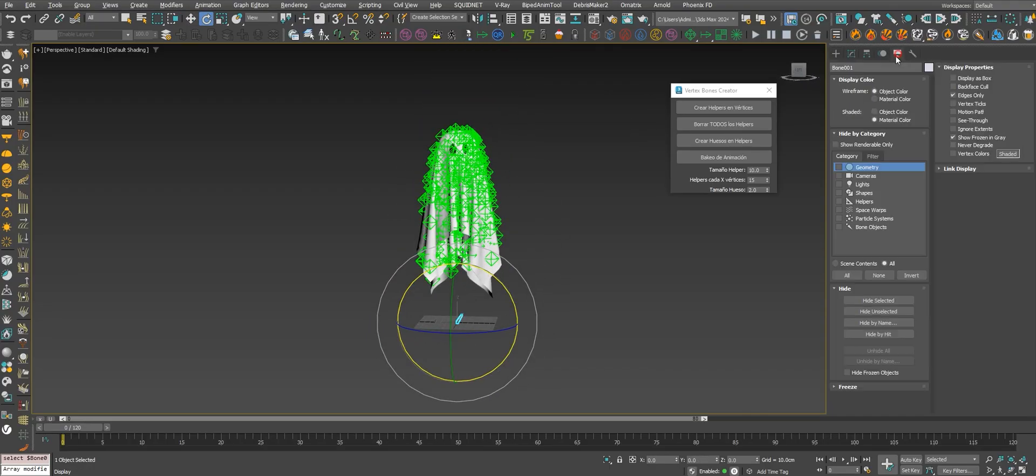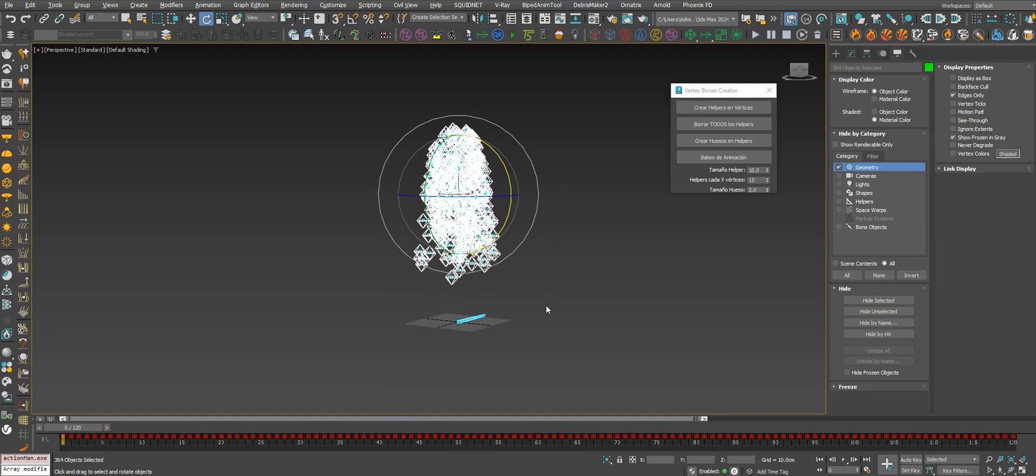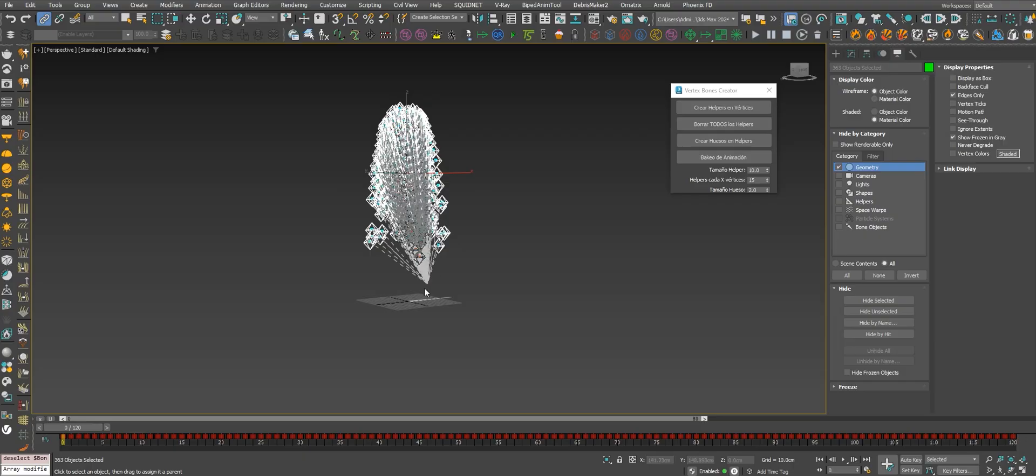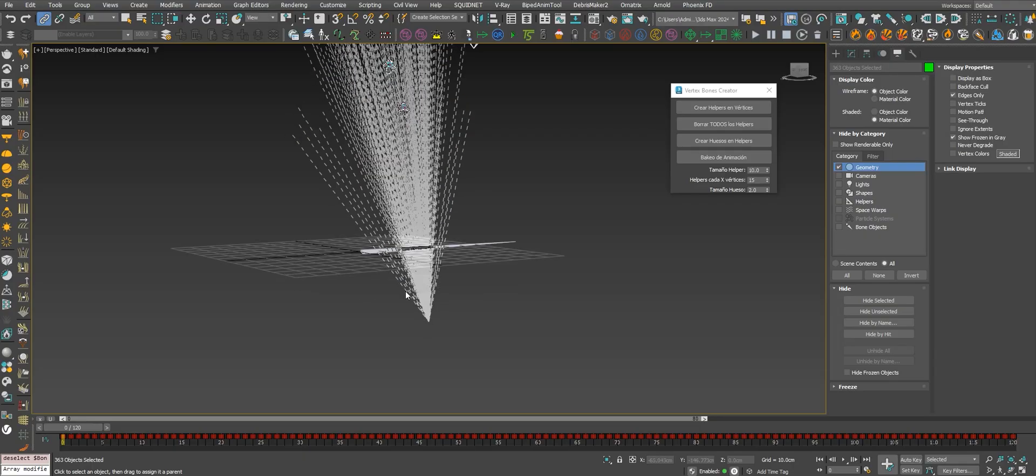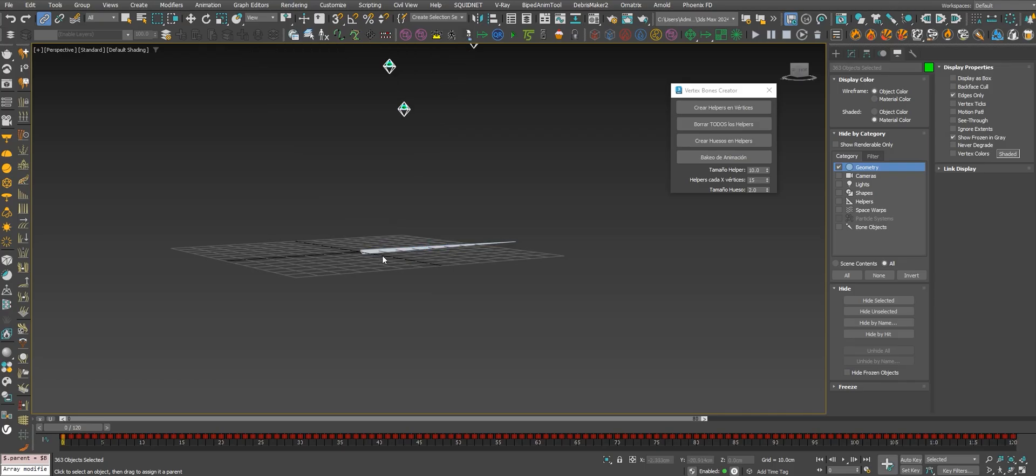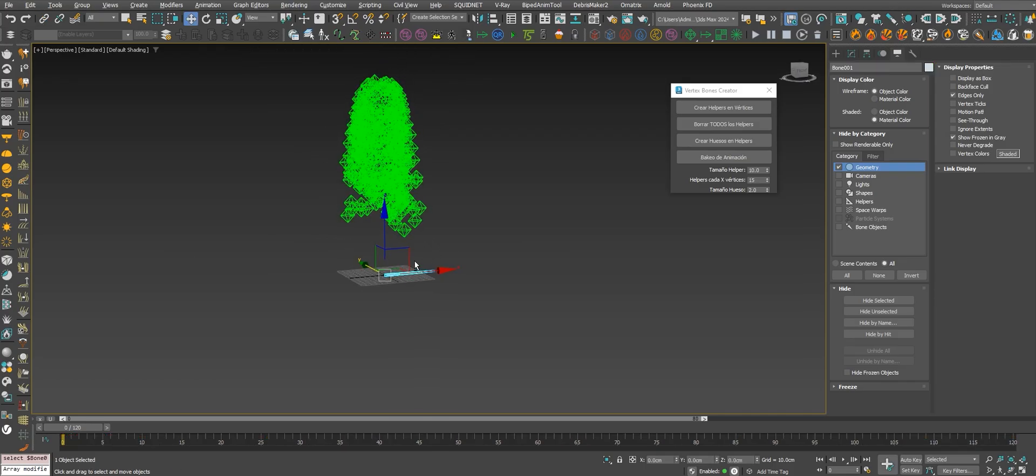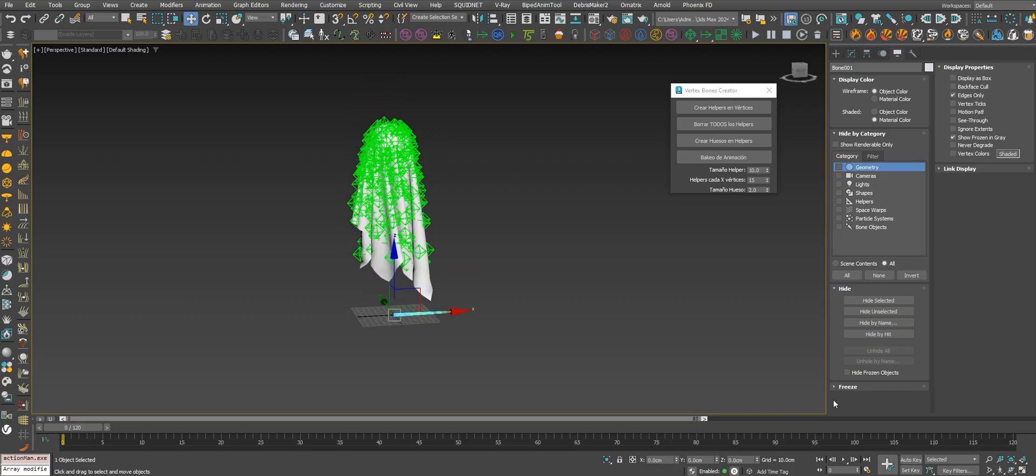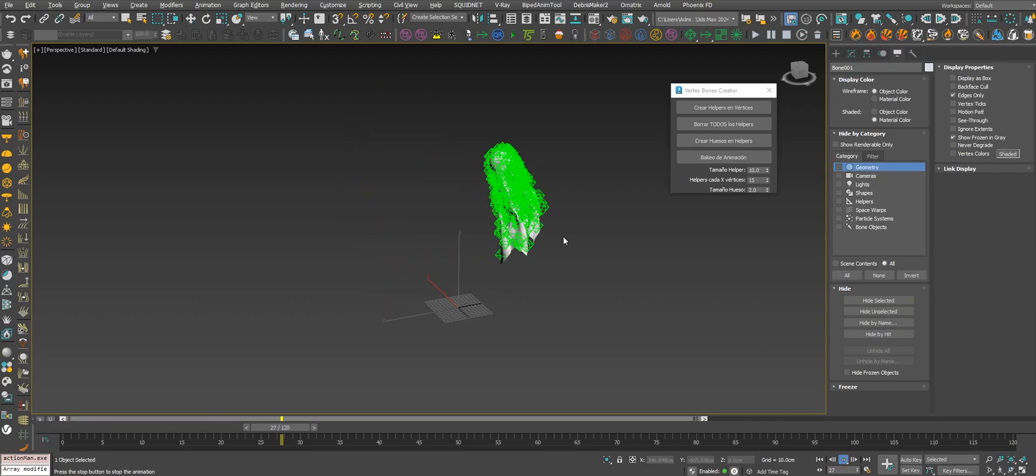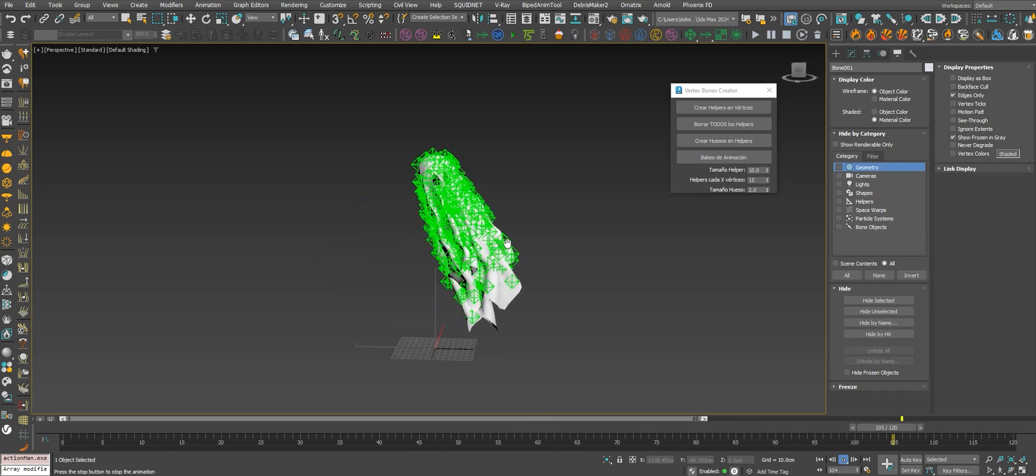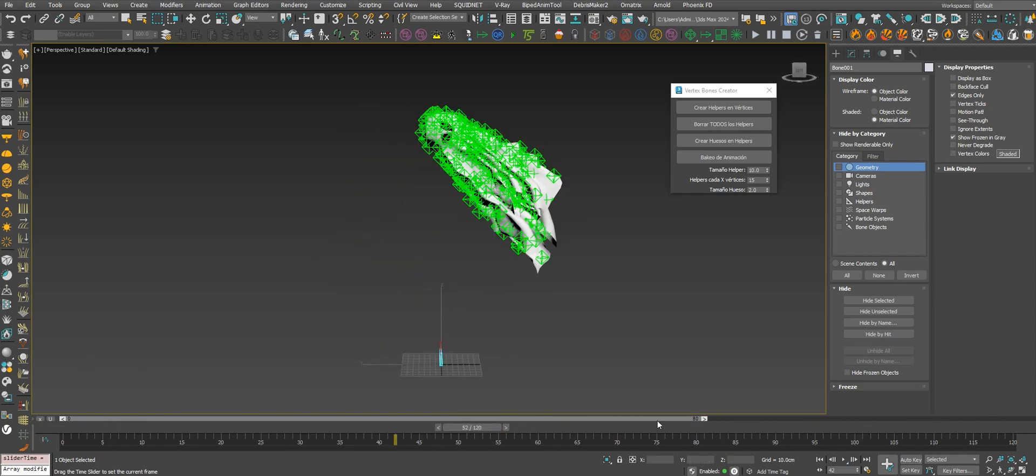Let's hide the cloth and then select all the bones and link to the root. Now you got the cloth, you got the animation baked. Let's send this to Unreal.